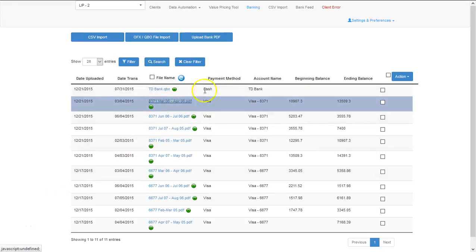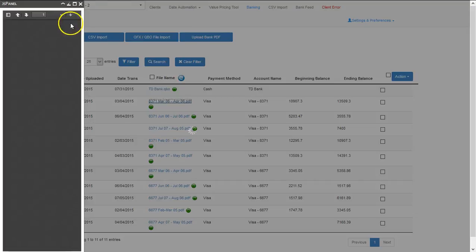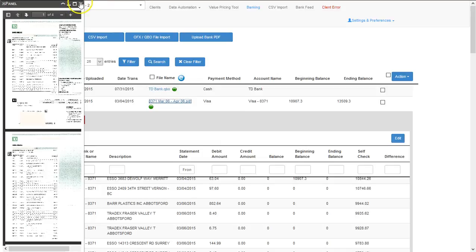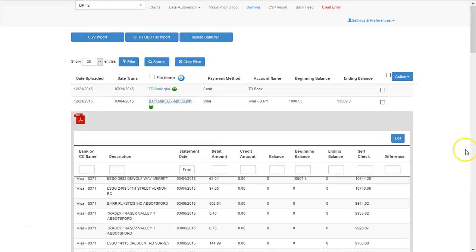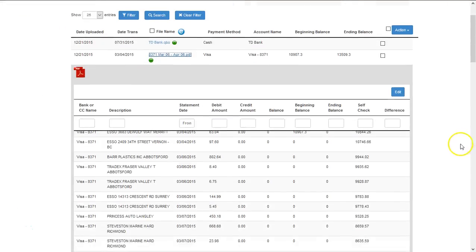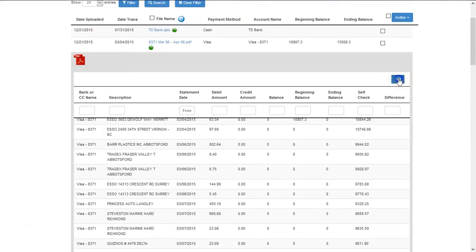If you need to edit the contents of your bank statement, simply click the link and select the edit button.